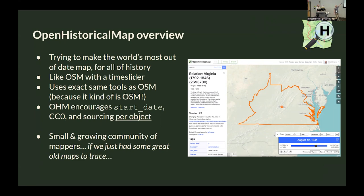This next part is about Open Historical Map — has everyone here heard of it? We've taken the OpenStreetMap stack and juiced it up a little bit with a time slider and a few other things to enable time-based mapping. So you can go back in time — for example, see Virginia before it was split during the Civil War. The main thing is we're breaking a lot of OSM rules: just because something's not on the ground now doesn't mean it's not okay to map.